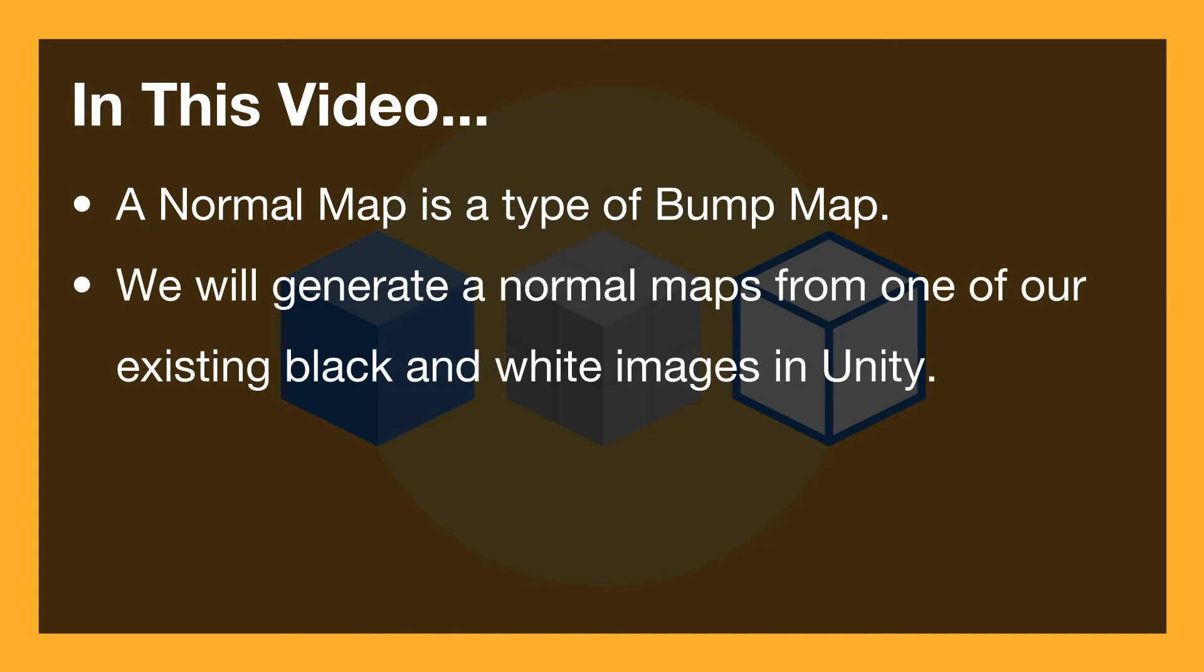Now we will generate our normal maps from one of our existing black and white images that we've already created, and we can also use that as a height map in a bit as well.